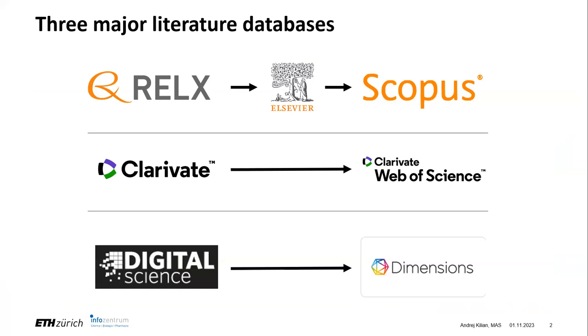Scopus is a literature database run by the publishing house Elsevier. It has about 90 million scientific publications from a curated list of sources.